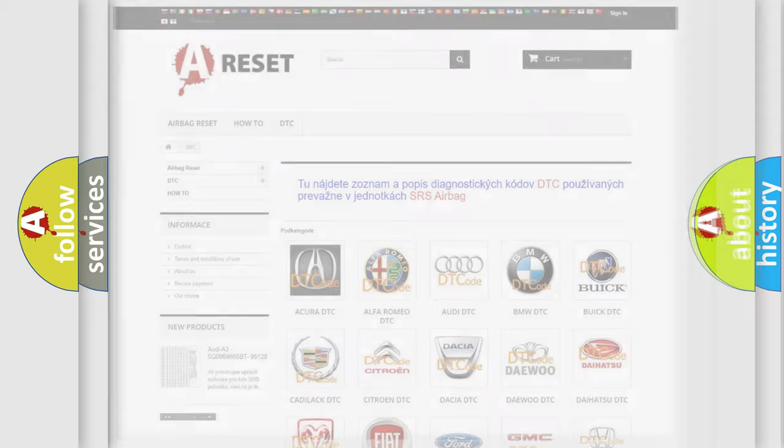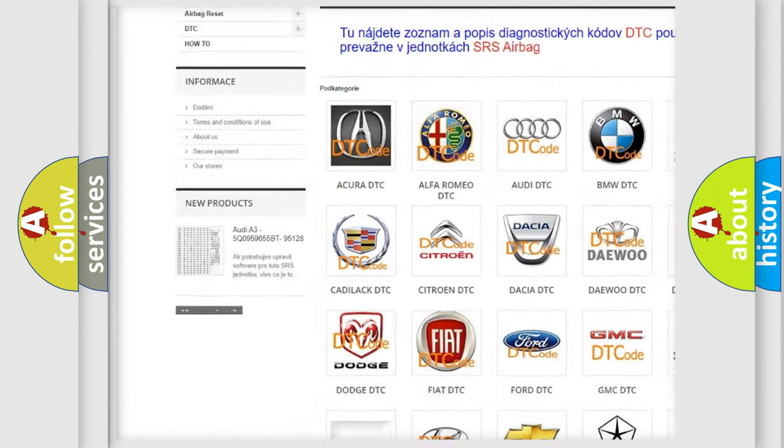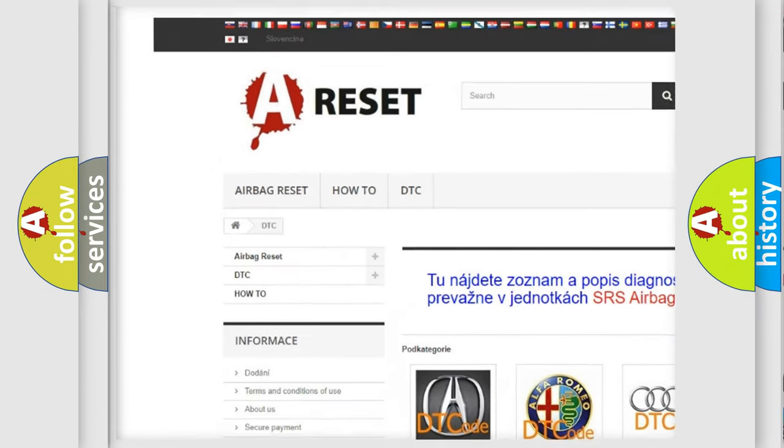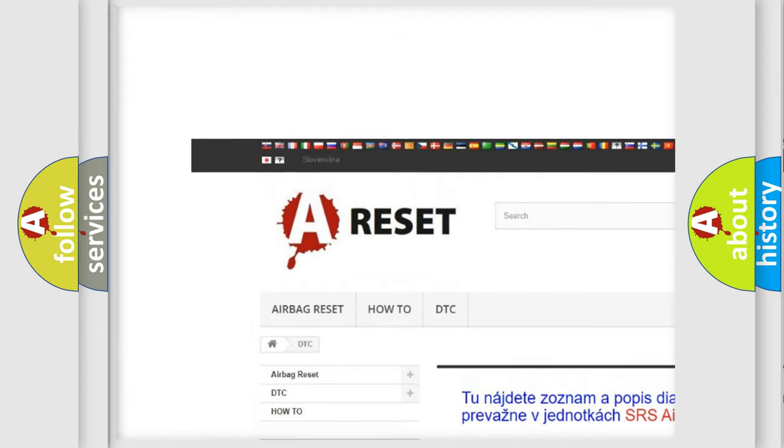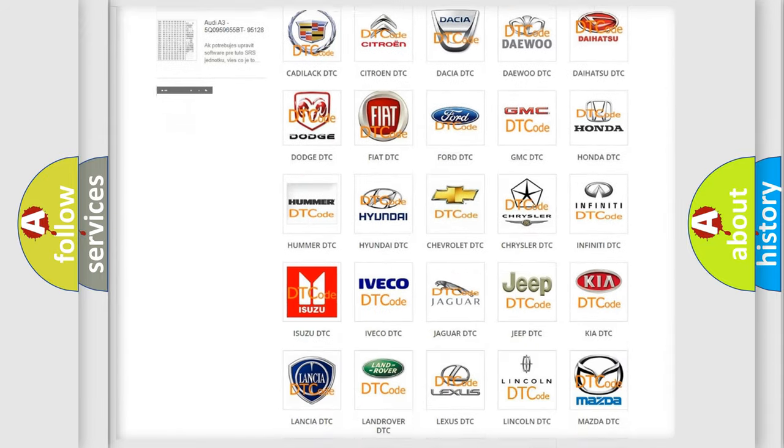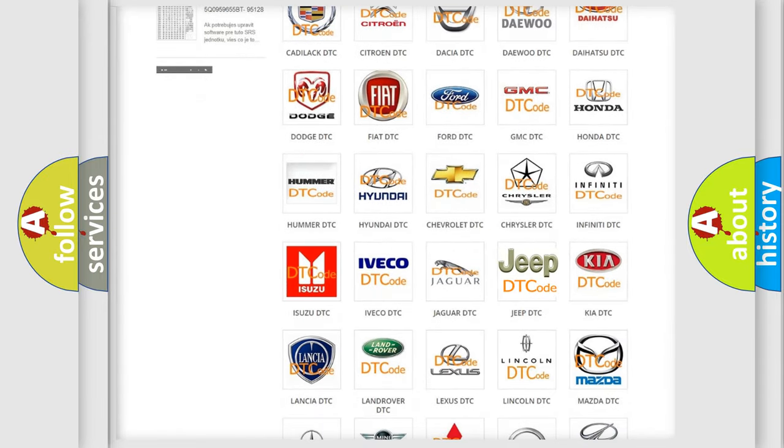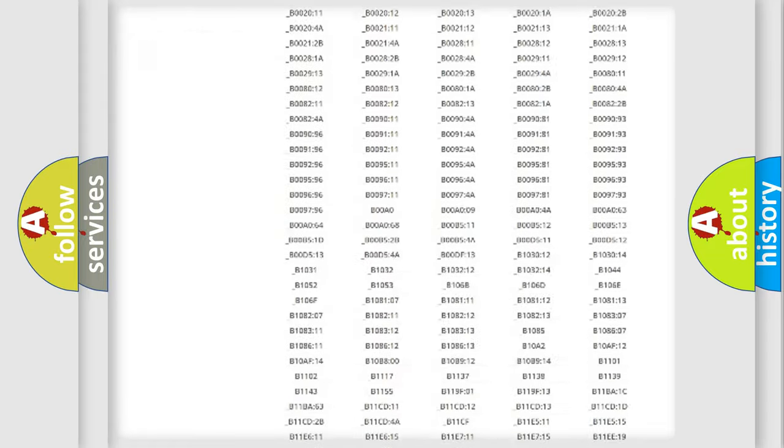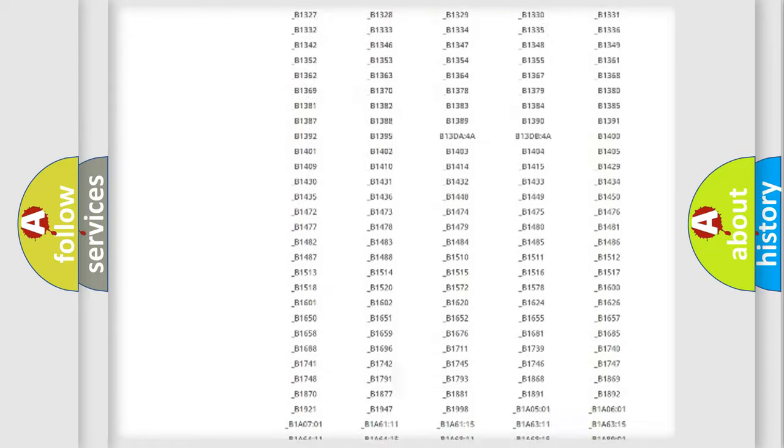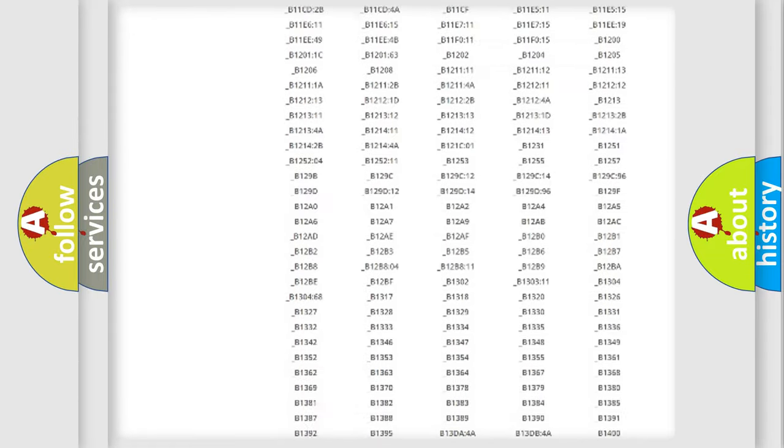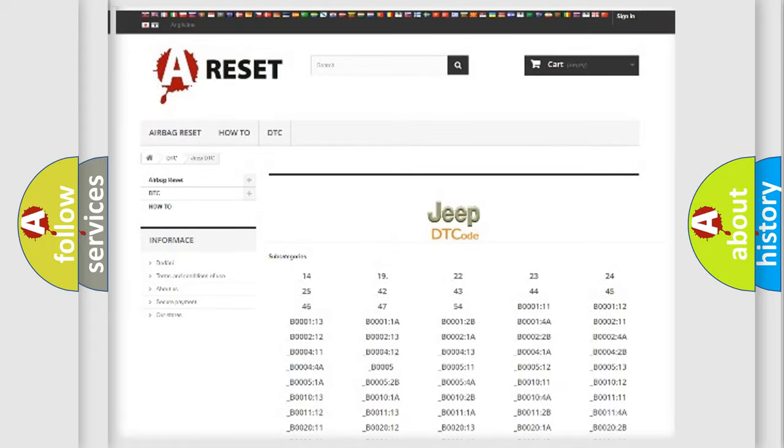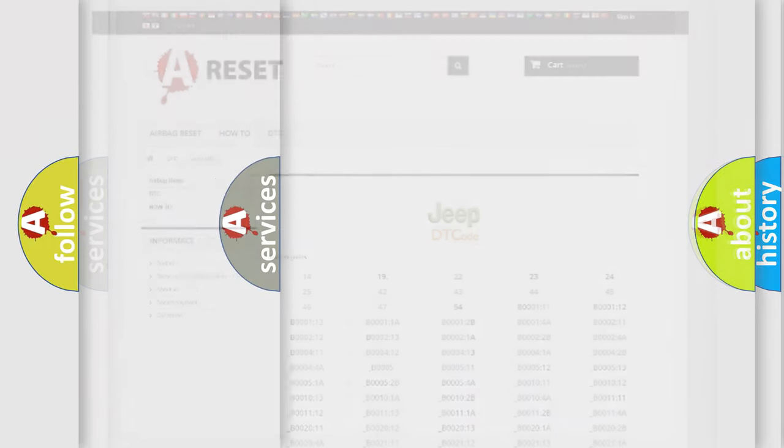Our website airbagreset.sk produces useful videos for you. You do not have to go through the OBD2 protocol anymore to know how to troubleshoot any car breakdown. You will find all the diagnostic codes that can be diagnosed in Jeep vehicles, and also many other useful things.